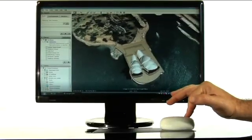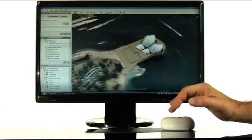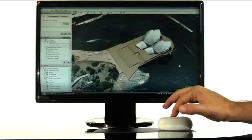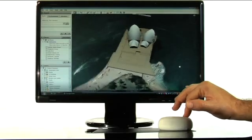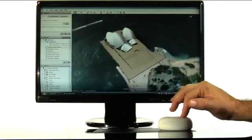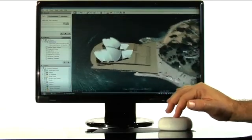Now, if we hold the control key on our keyboard, the action of the mouse changes. So now spinning the mouse rotates the view.